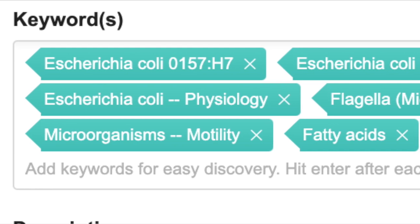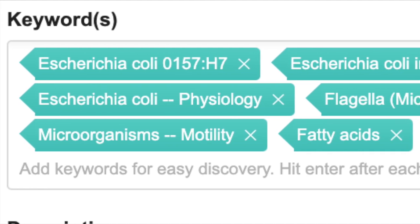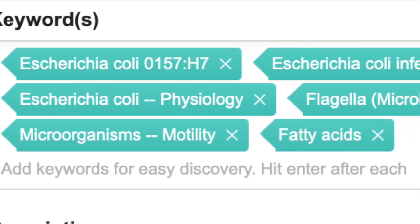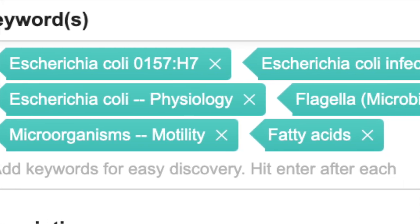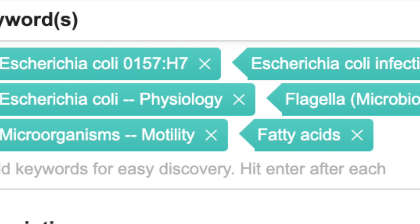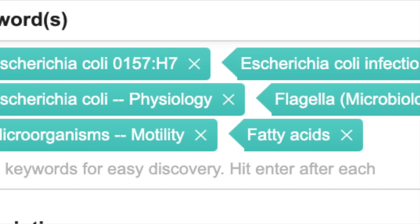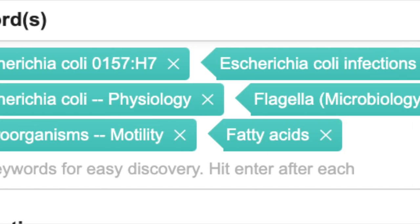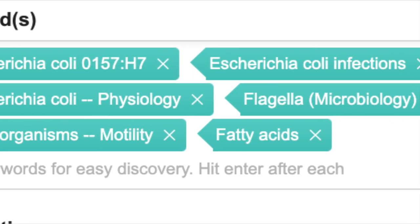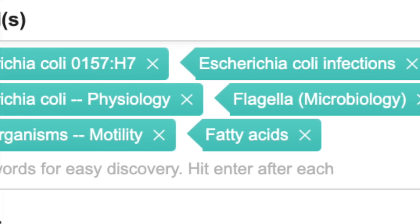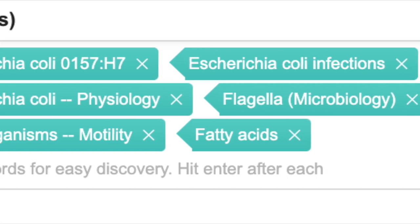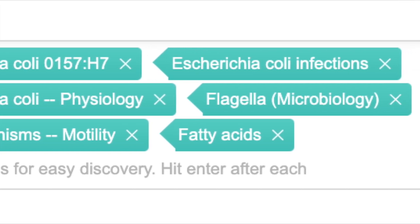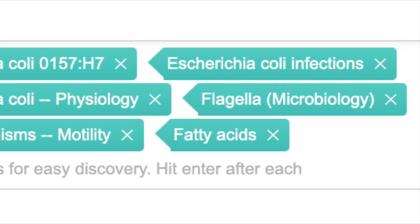Keywords can be daunting, but they are vital to the discoverability of your scholarship. Each submission must carry at least one keyword tag, and the more tags you provide, the greater number of searches your paper will appear in. Try to select tags which are distinctive and descriptive.